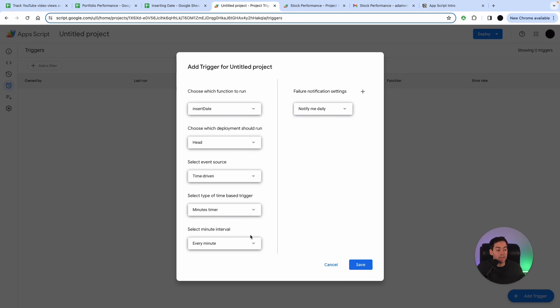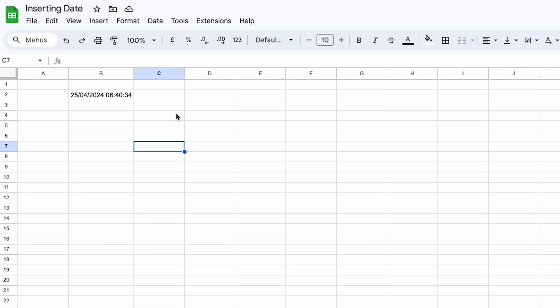I'm going to set this to run every minute just to show you how it updates. So I've set this to run every minute. I'm going to press save in here and you can see this is now changed and it will change every single minute.